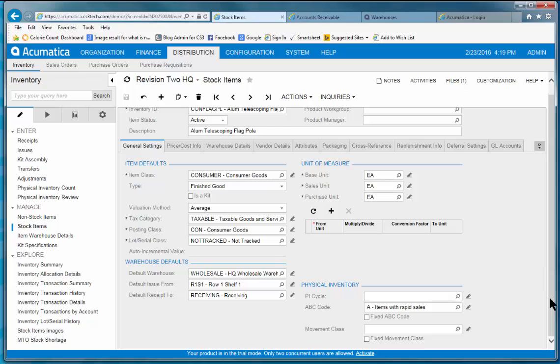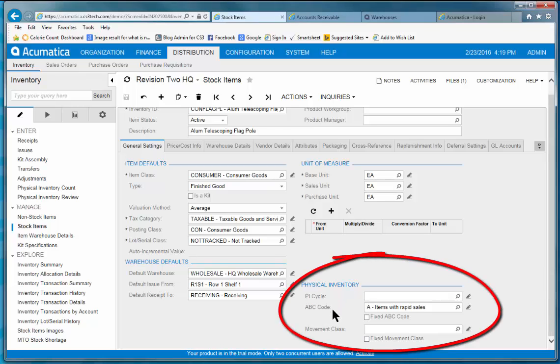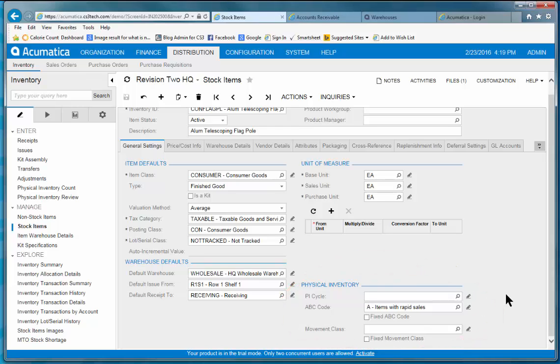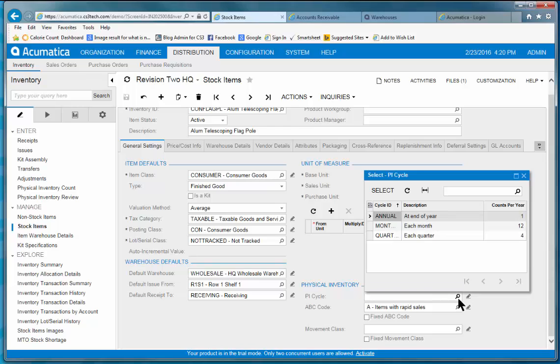But I specifically want to talk about the physical inventory cycle, the ABC codes, and this movement class. Acumatica supports a variety of cycle counting, and you can see with any inventory item, you can assign how frequently an item should be counted. And of course, this is going to contribute to the accuracy of your inventory.